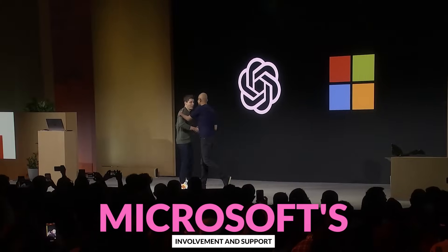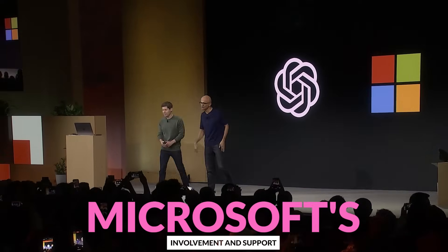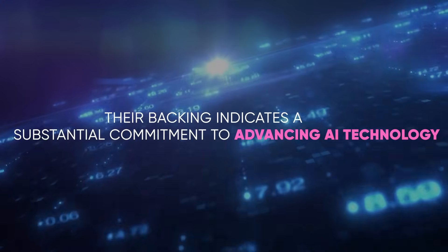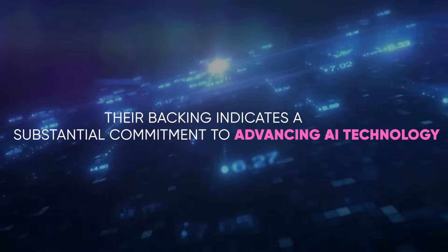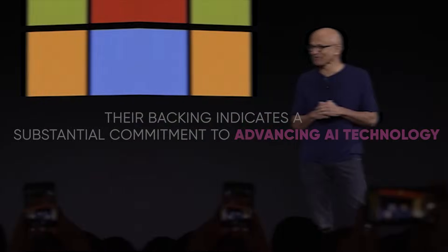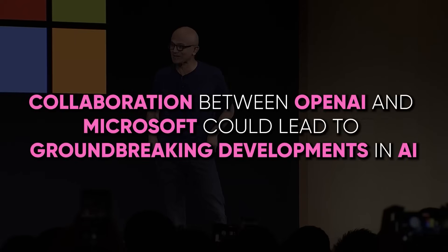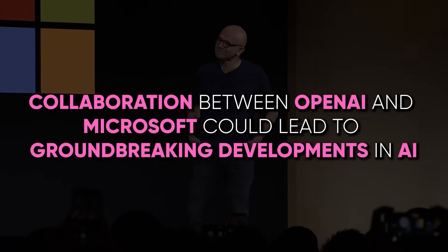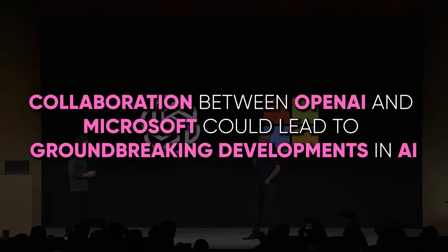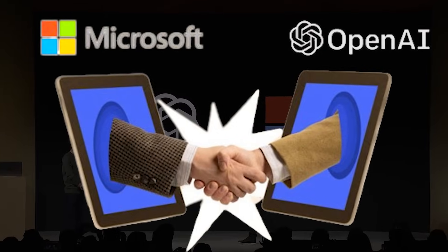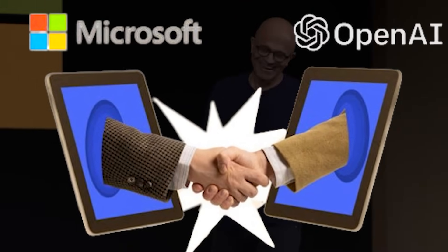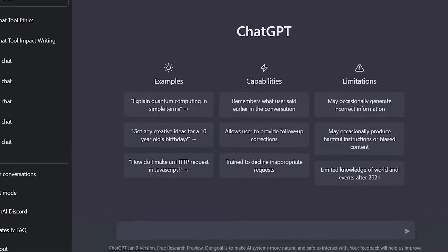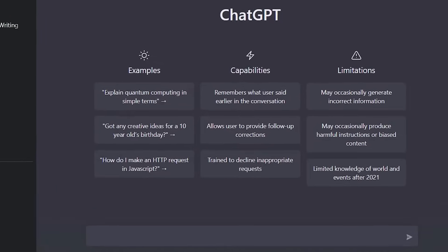Microsoft's involvement and support in this endeavor are crucial. Their backing indicates a substantial commitment to advancing AI technology and suggests that the collaboration between OpenAI and Microsoft could lead to groundbreaking developments in AI. This partnership aims to push the boundaries of what AI can achieve, potentially leading to transformative changes in various sectors.